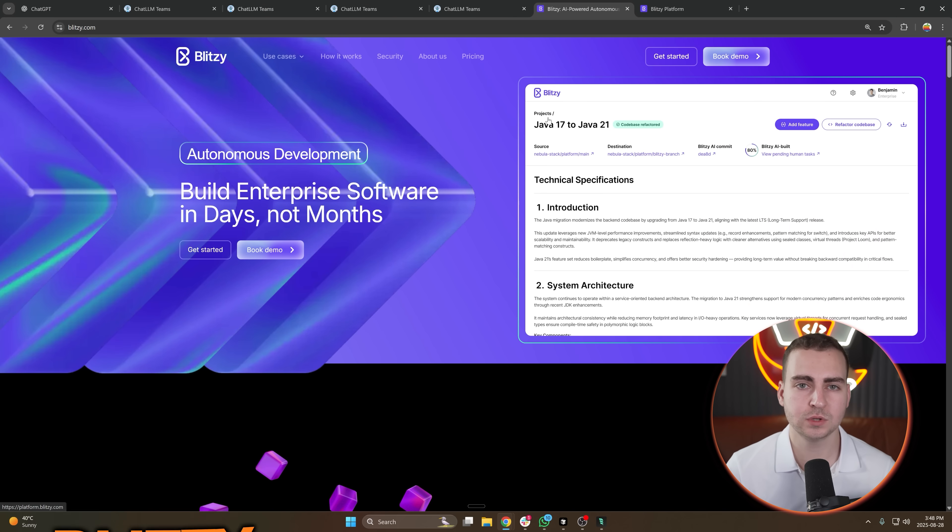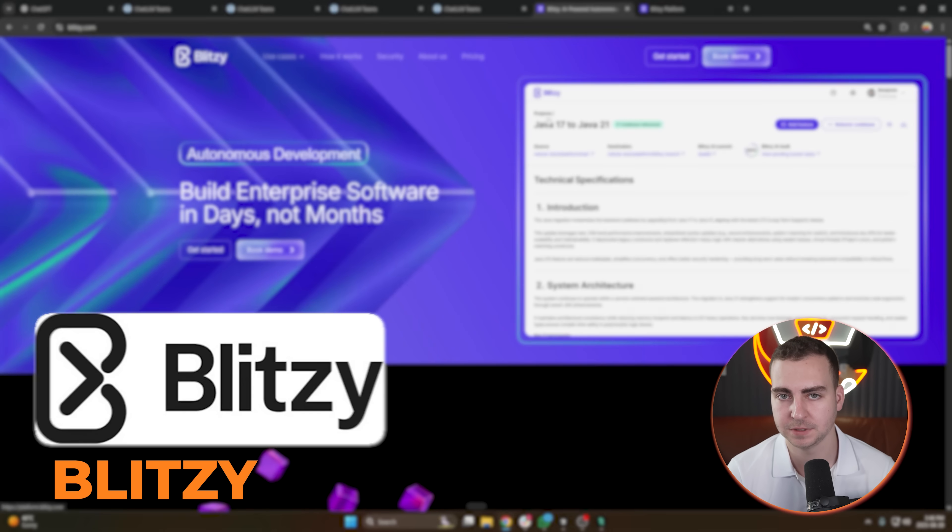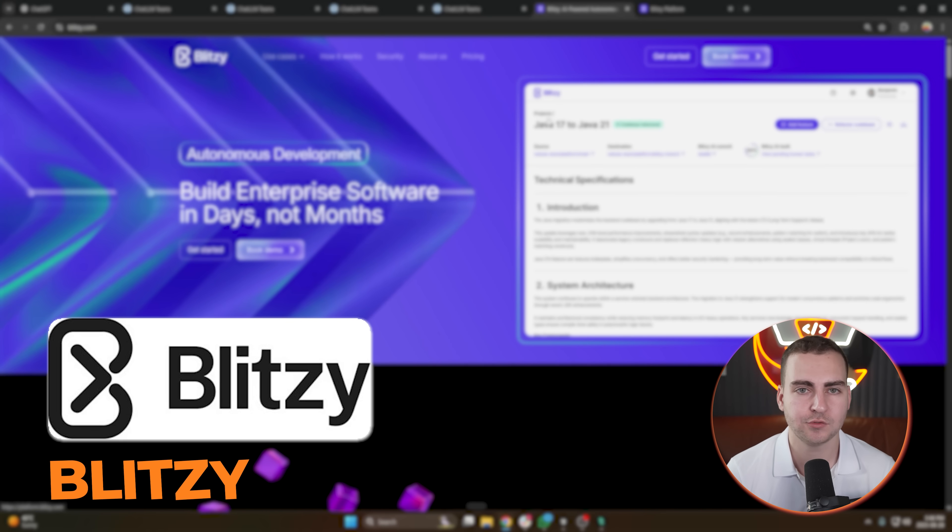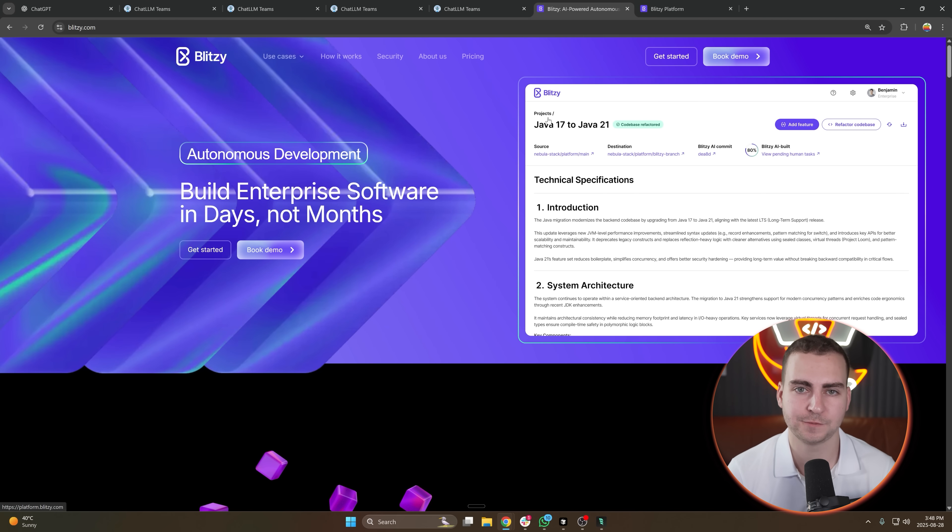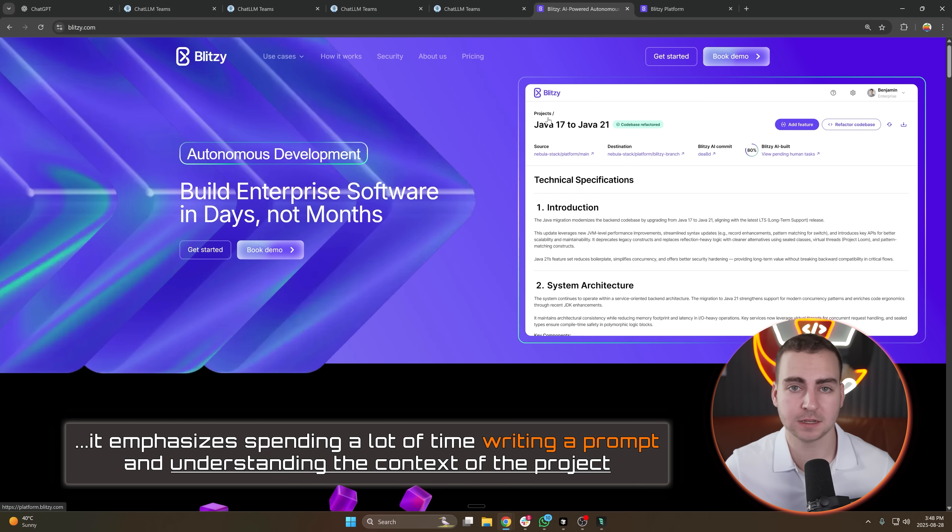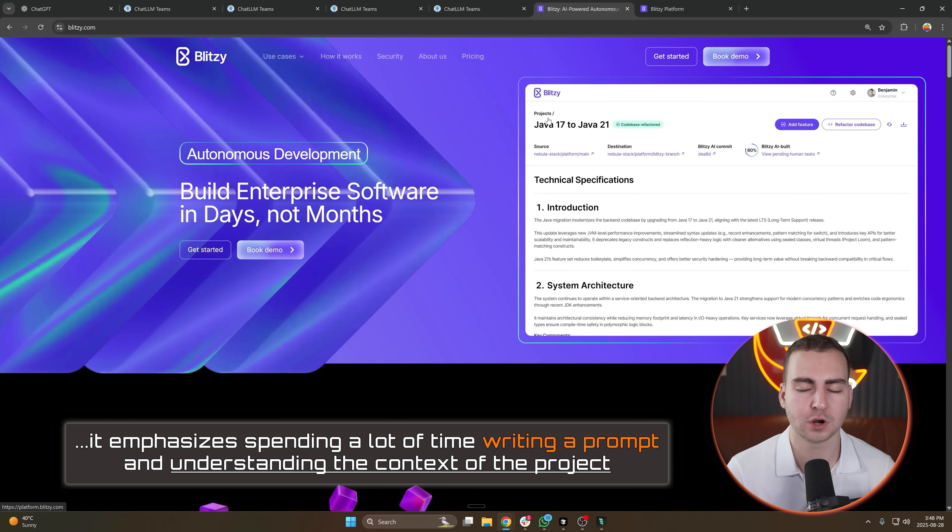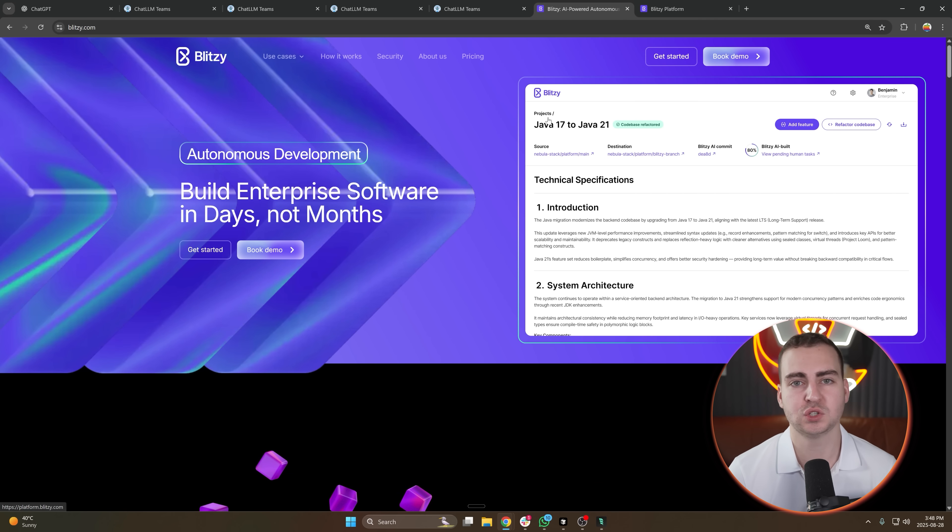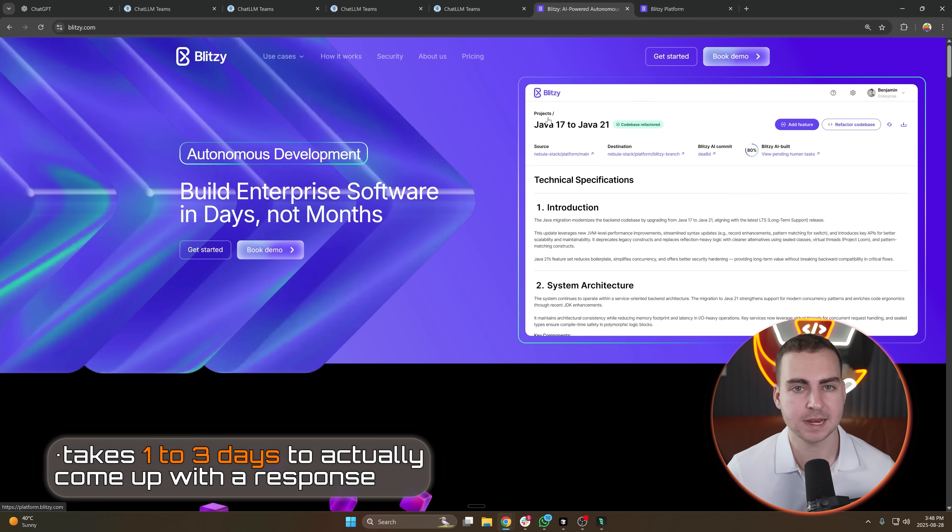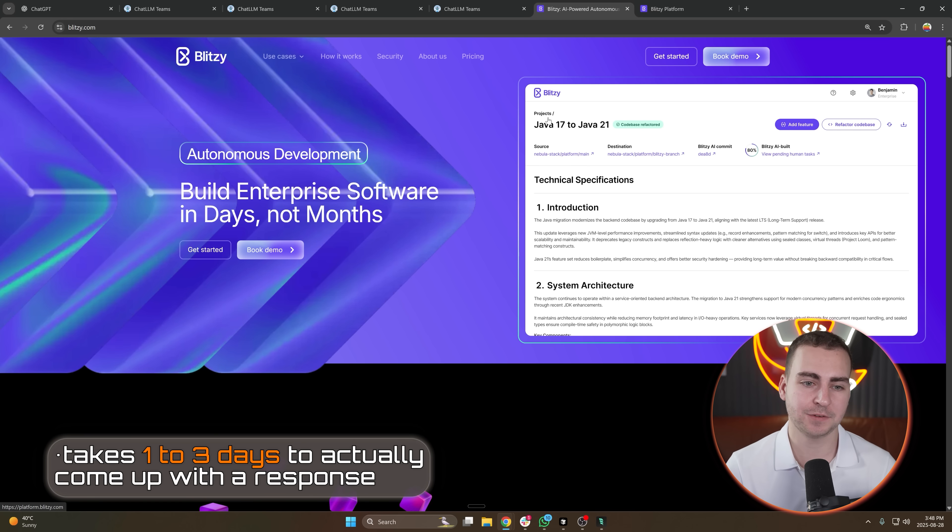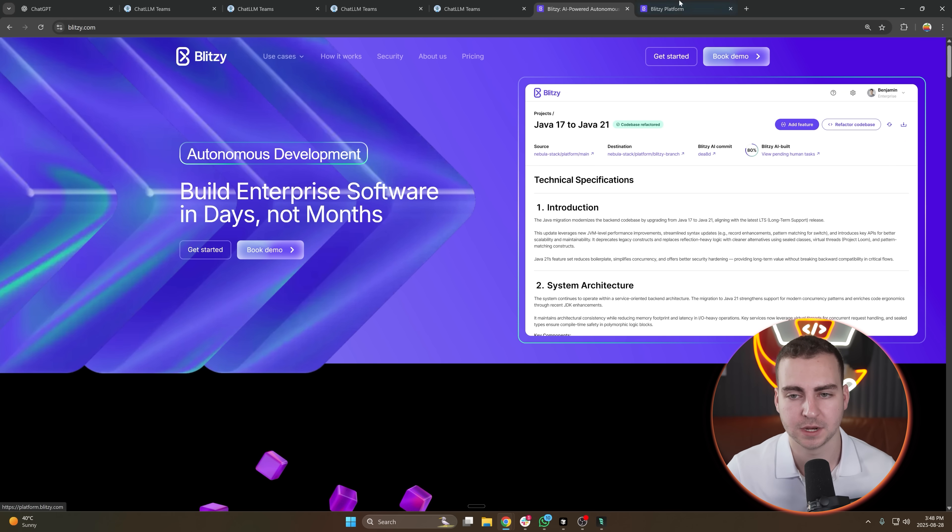This next tool is one that I've been using more recently, and this is called Blitzy. This tool is significantly different than a lot of the other AI tools that you've used before, because it emphasizes spending a lot of time writing a prompt and understanding the context of the project before it does any work. So rather than running in a few minutes or an hour, this tool typically takes one to three days to actually come up with a response. And it's specifically designed for software development.